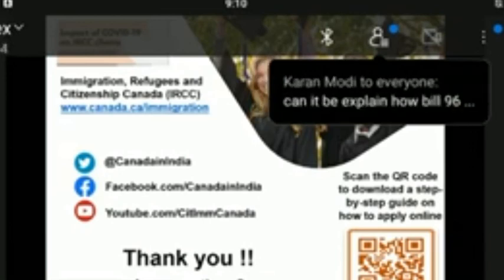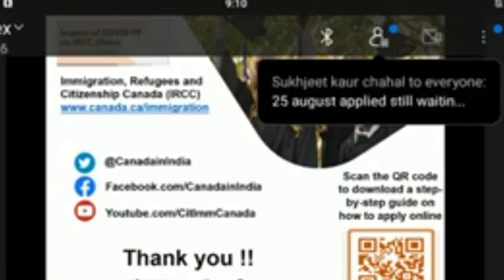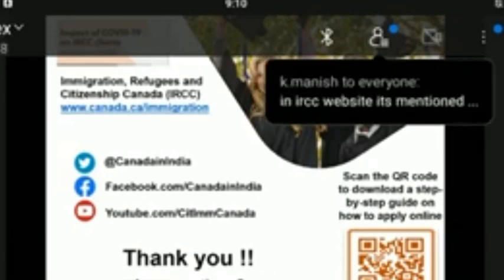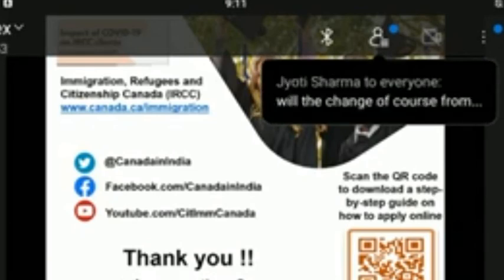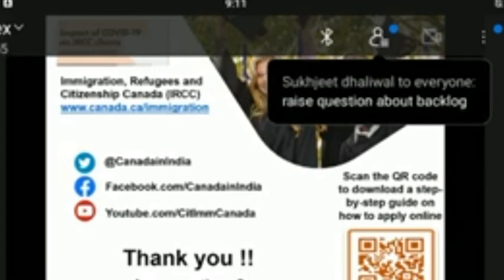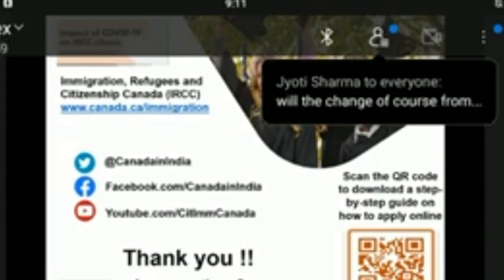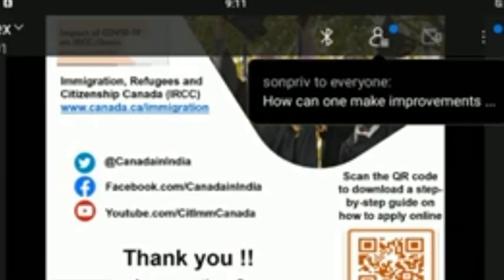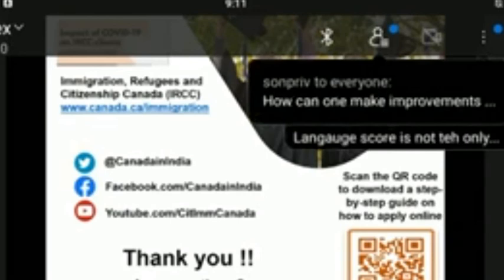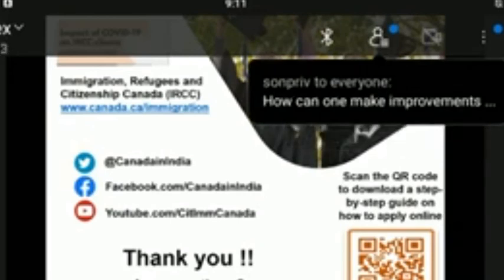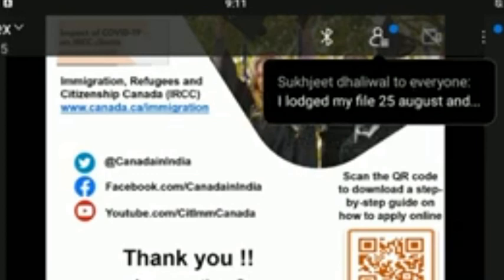If a student's parents have valid Canadian visas, can they travel to Canada before the student to help make necessary arrangements? Yes — a family member with a visitor visa can travel with the student if they are fully vaccinated. They must meet all other eligibility requirements to be granted entry into Canada.